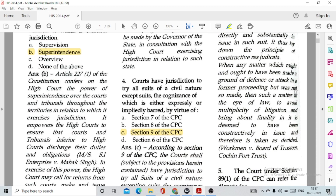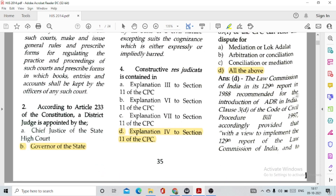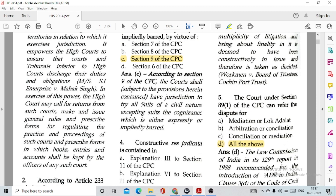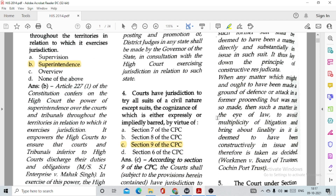Question number 2: According to Article 233 of the Constitution, a District Judge is appointed by option B, the Governor of the State. This has been given under Article 233.